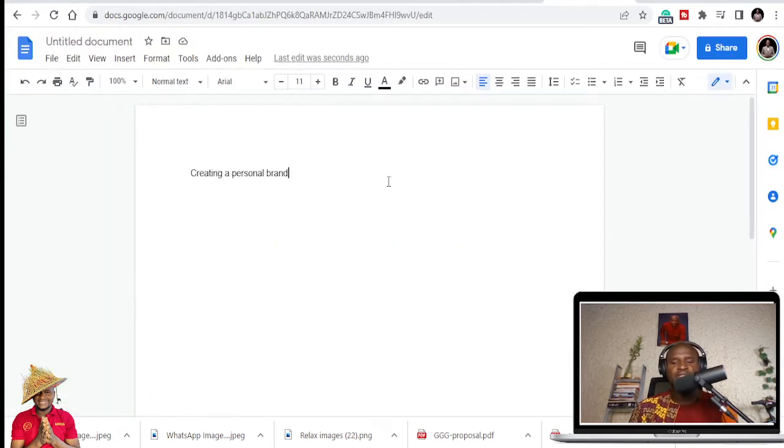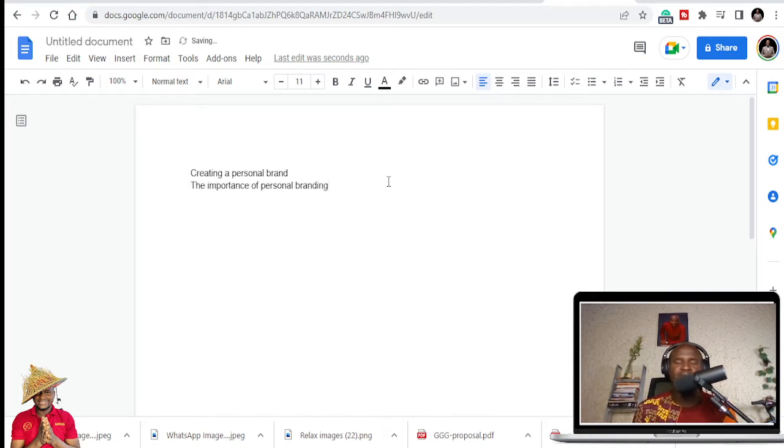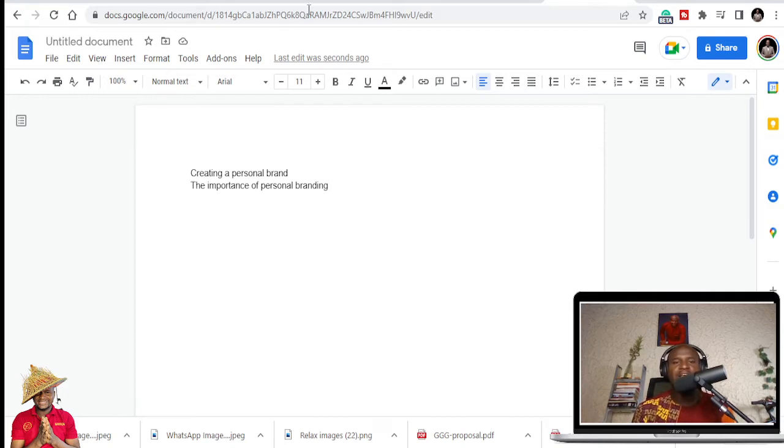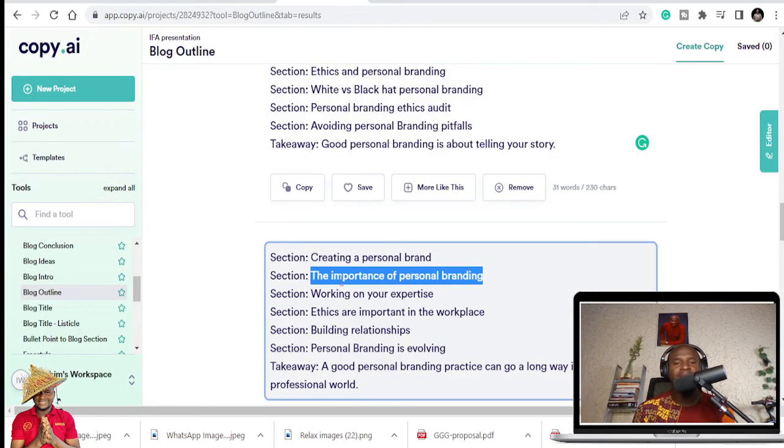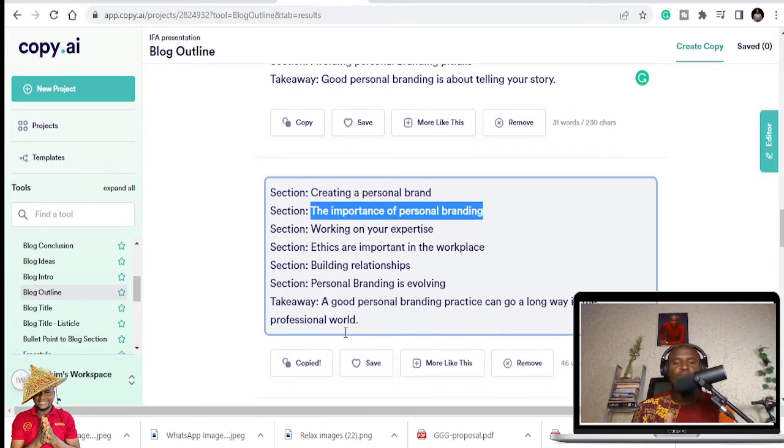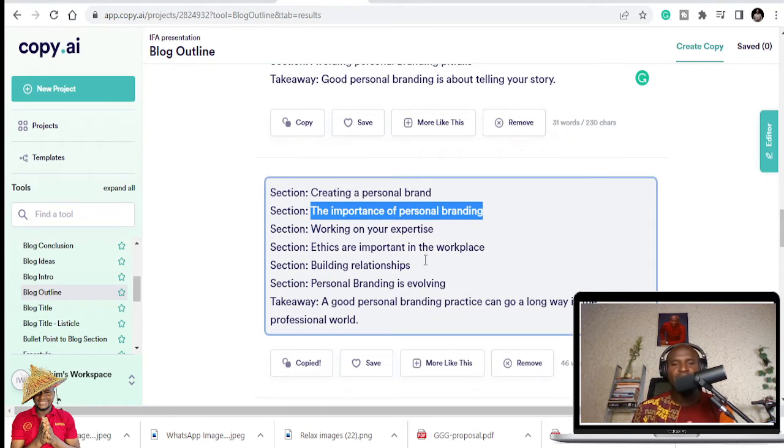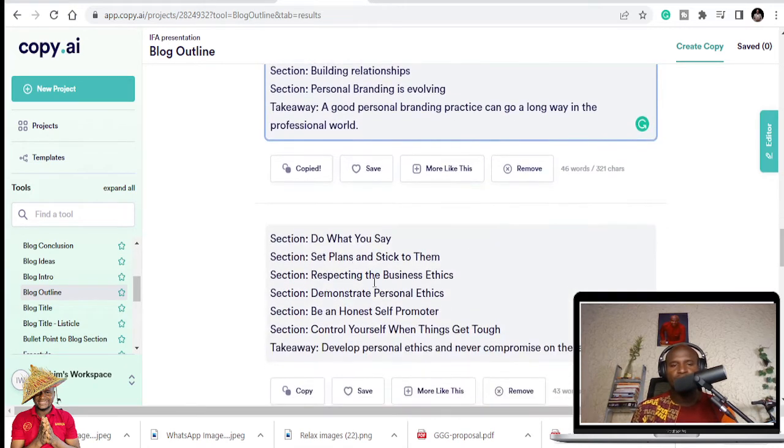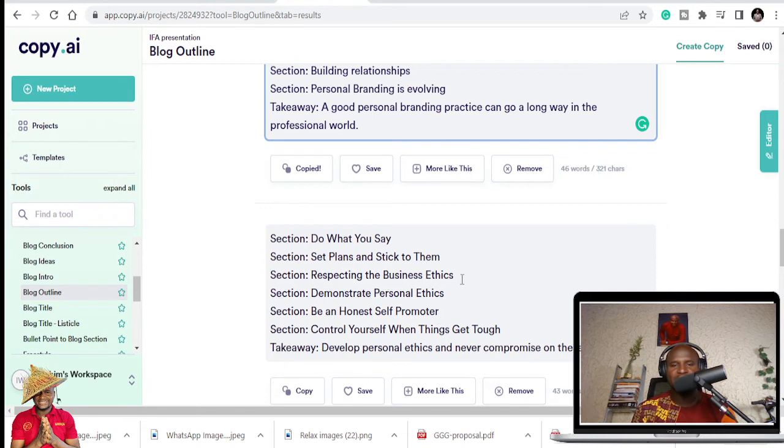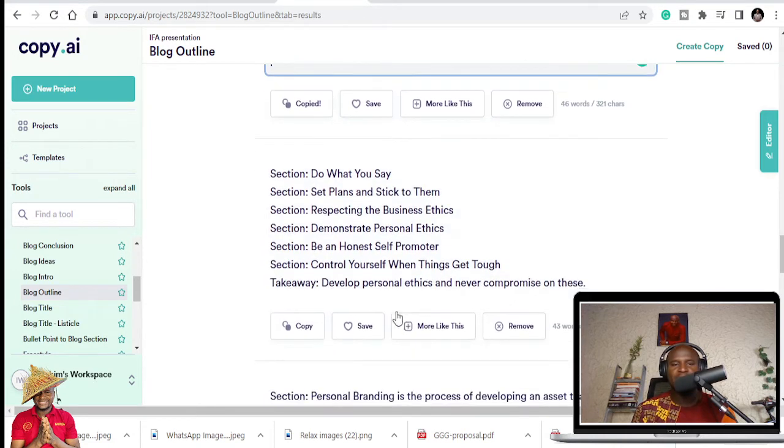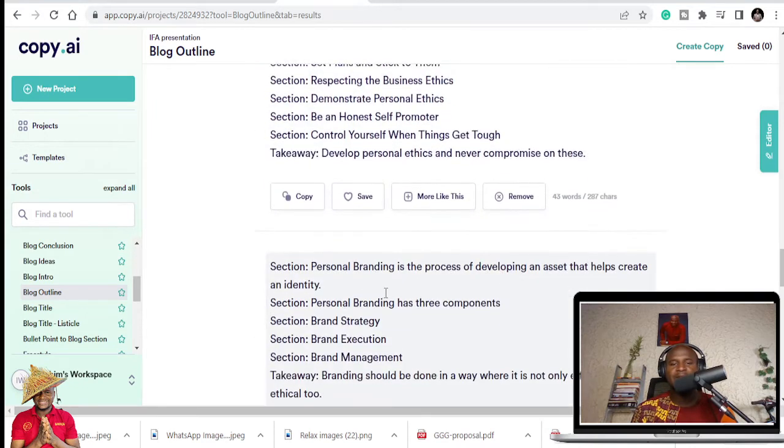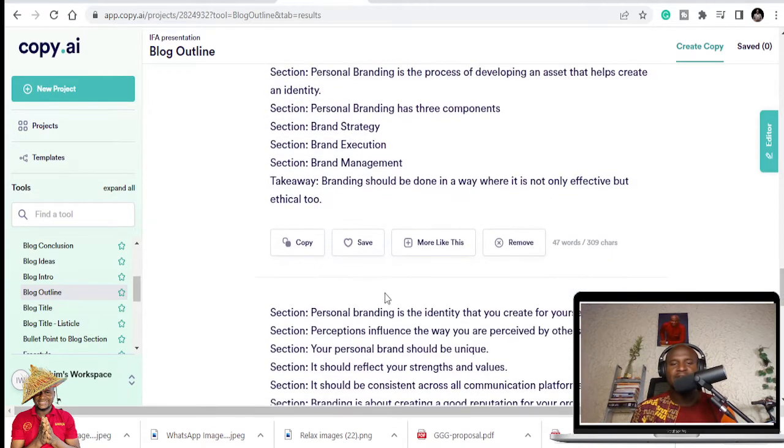So you can see that I'm having an outline of my presentation. Maybe if I was not having an idea of what to talk about, it has broken them down into the talking points. Personal branding is evolving. Building relationships. Ethics are important at the workplace. Do what you say. Set plans and stick to them. Respecting the business ethics. Be an honest self-promoter. So there are different ones that you see.